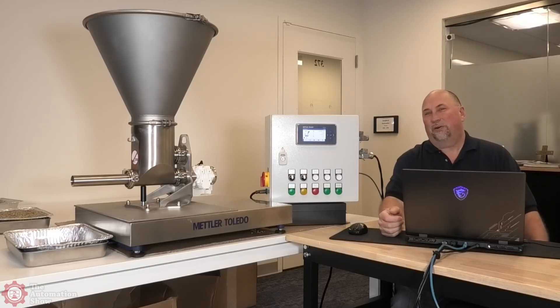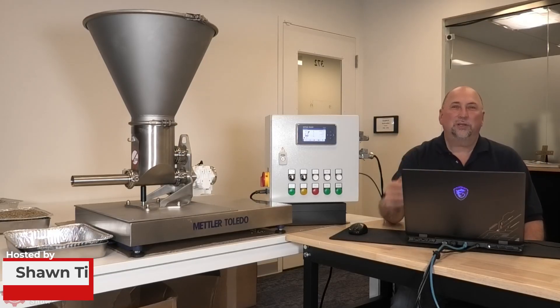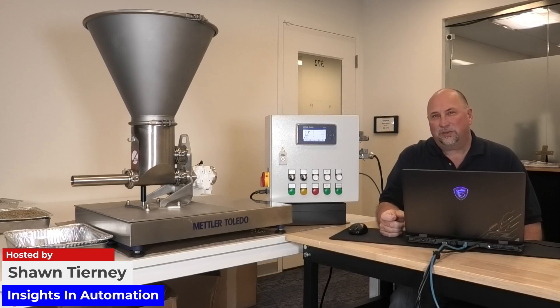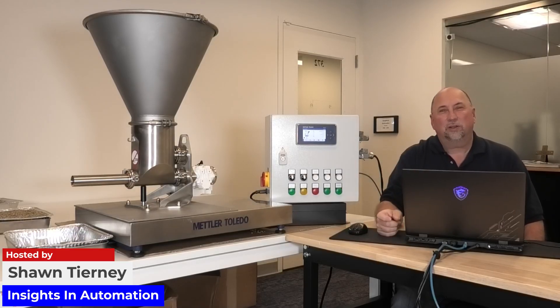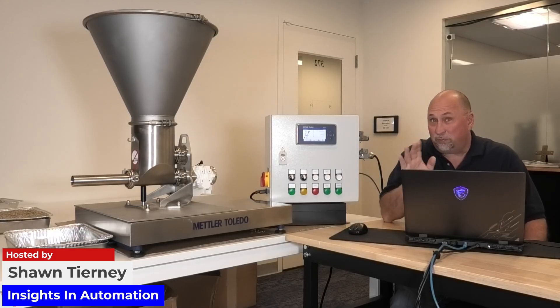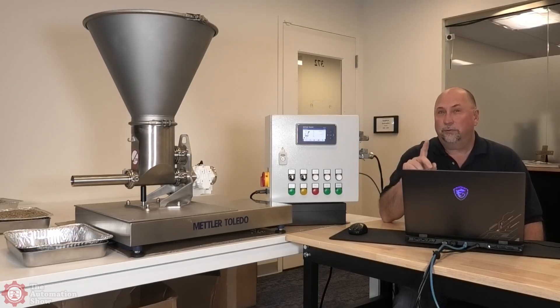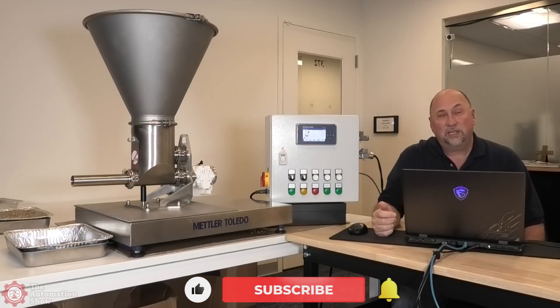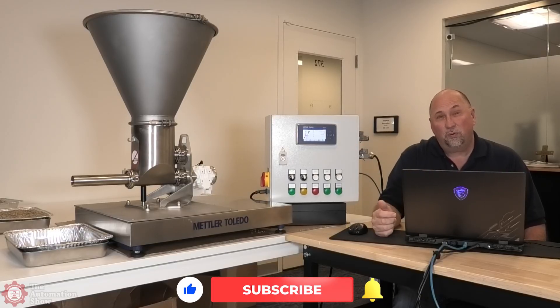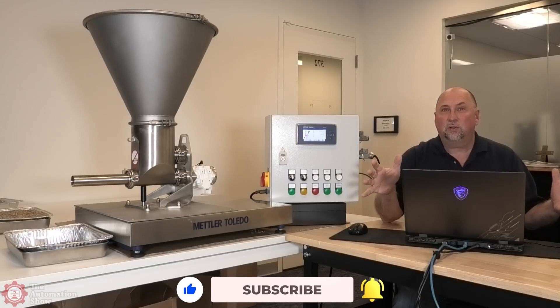Hey everybody, welcome back to the Automation Show. My name is Sean Tierney from Insights in Automation. I hope you're having a great day. Today I'm doing something a little different.